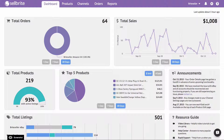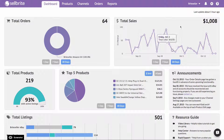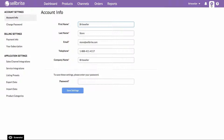This video will show you how to connect your sales channels to Cellbrite. Connecting your sales channels to Cellbrite is super simple. Just go to the Settings tab, and then click on the Sales Channel Integrations link on the left.